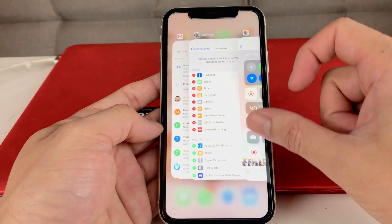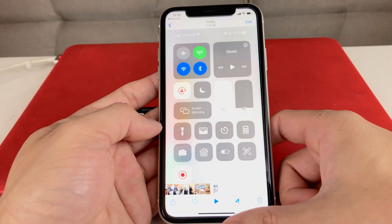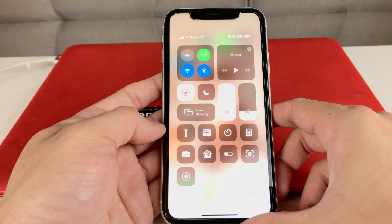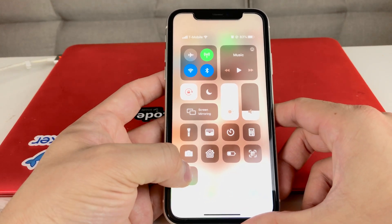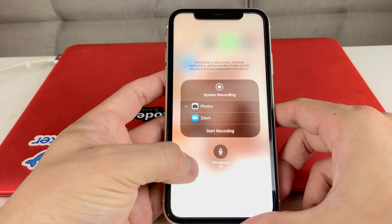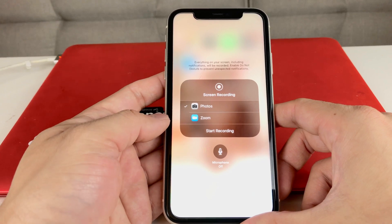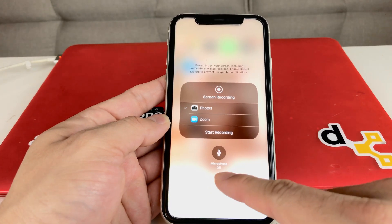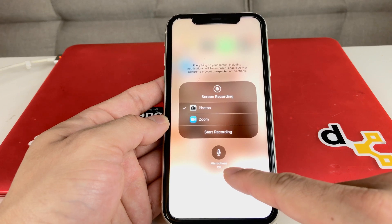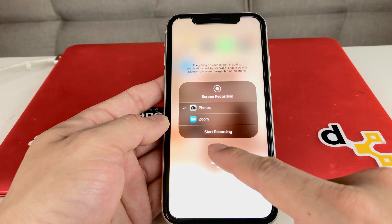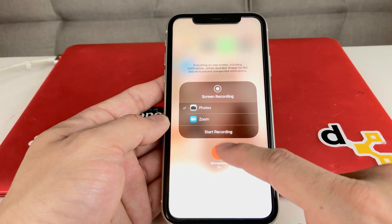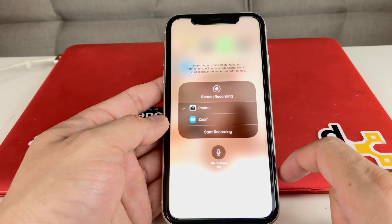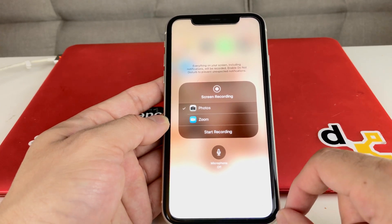The next thing to show you is how to enable screen recording with audio. When you tap the screen recording button, press and hold it. You'll see an option where the microphone is off. If you untoggle it, the microphone will be on. It will note that everything on your screen including notifications will be recorded.